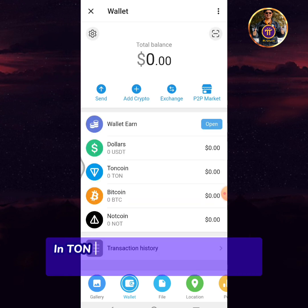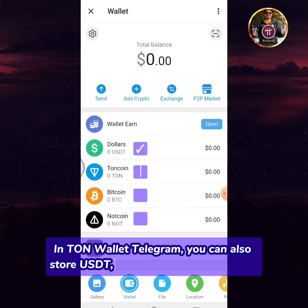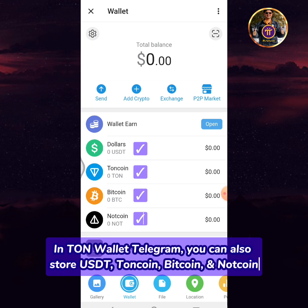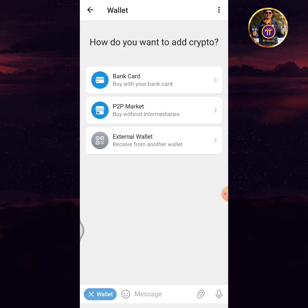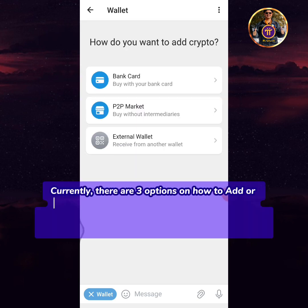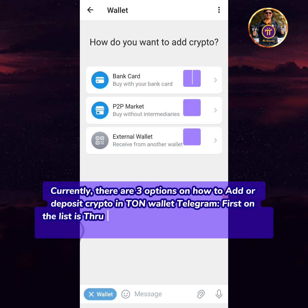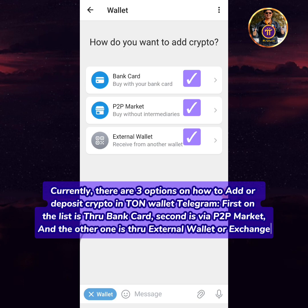In TUN wallet on Telegram, you can also store USDT, TUN coin, Bitcoin, and NOT coin. Tap add crypto. Currently there are three options to add or deposit crypto in TUN wallet on Telegram: first is through bank card, second is via P2P market, and the third is through an external wallet or exchange.